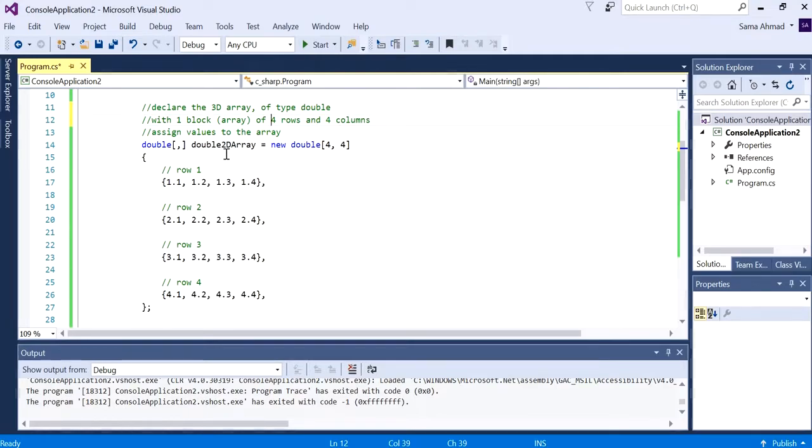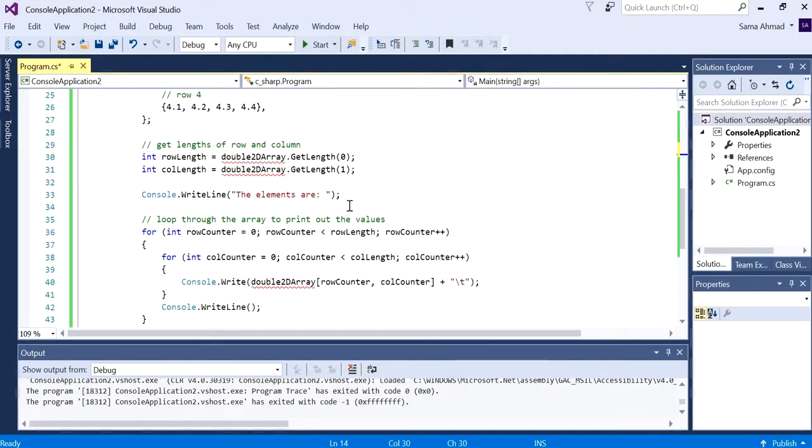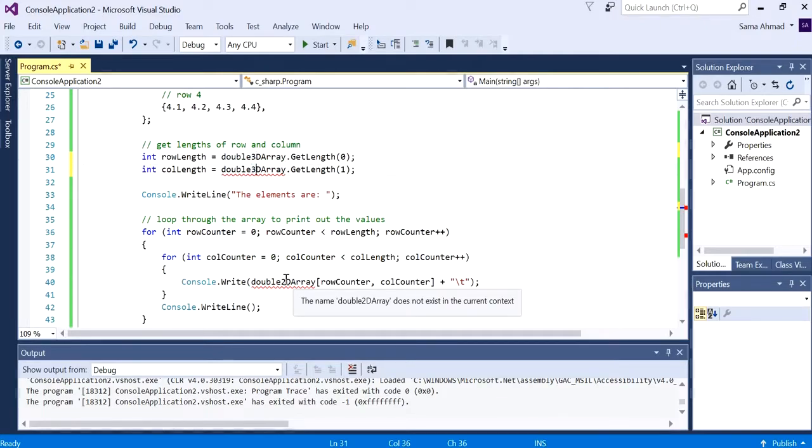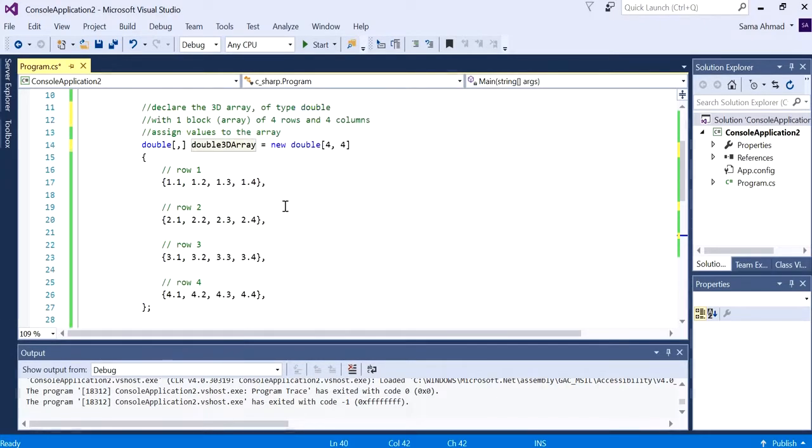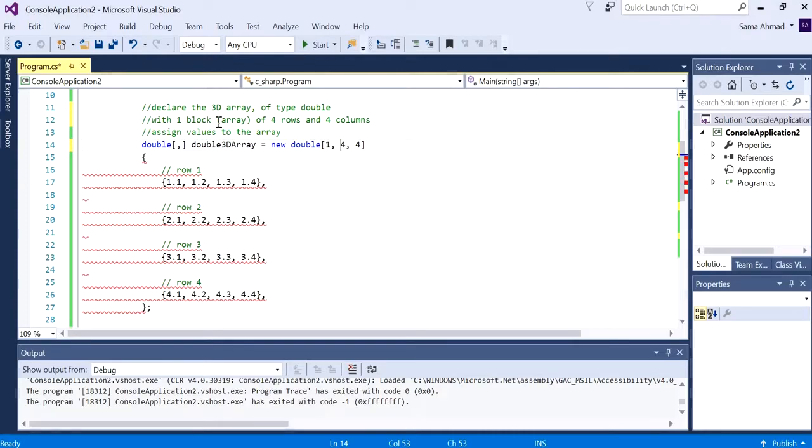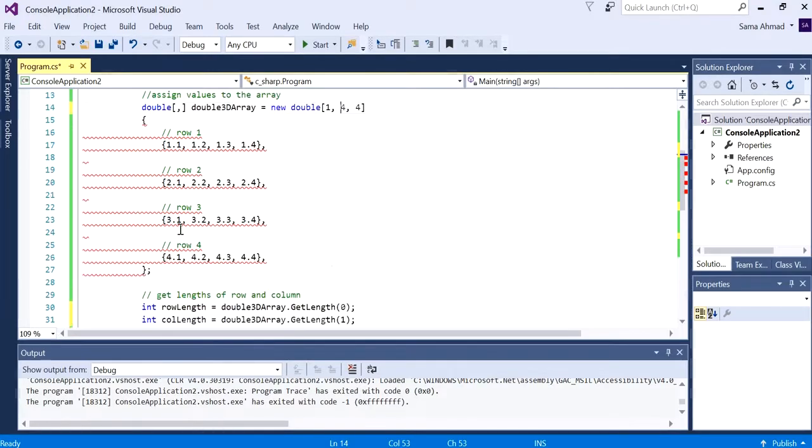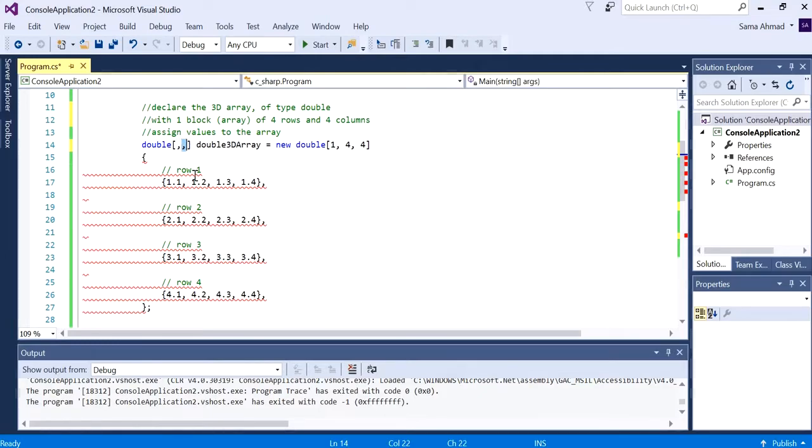Let's change the array name to 3D array and change that across the program. So we want to have one array. Notice now the program is complaining - to add a dimension, add a comma. This means the first part goes for the block or array, and the second two dimensions will be the rows and columns as we had in the past.